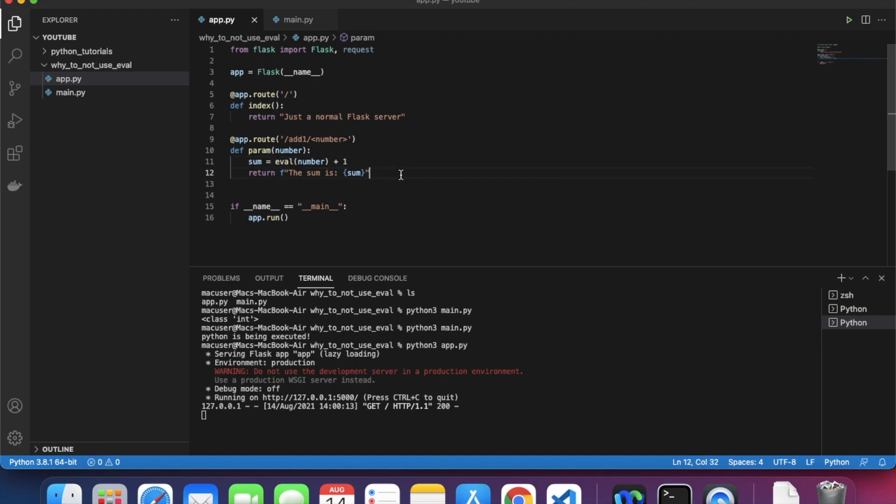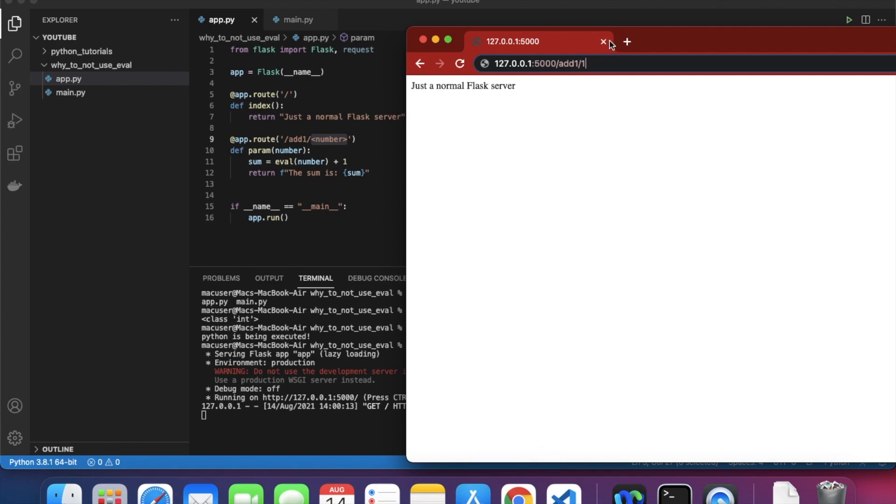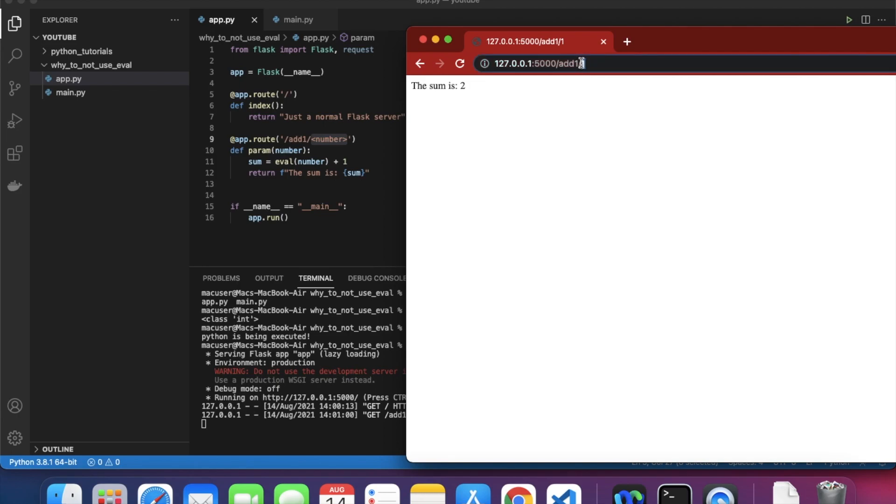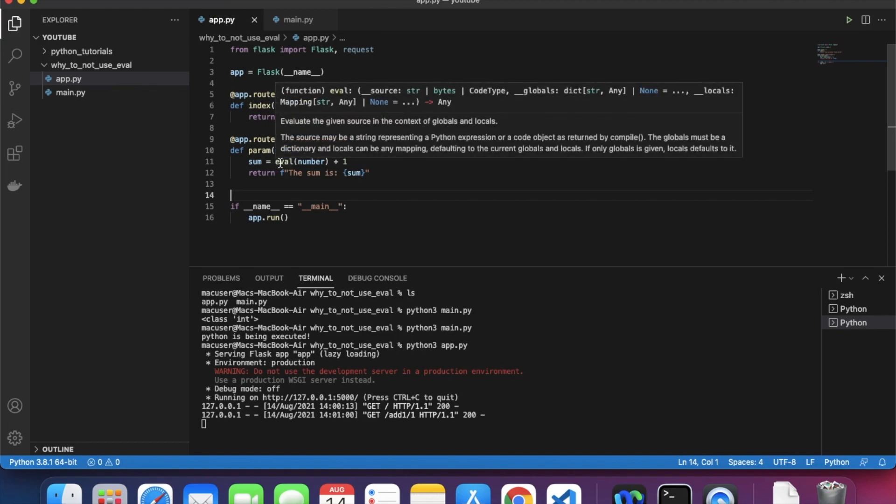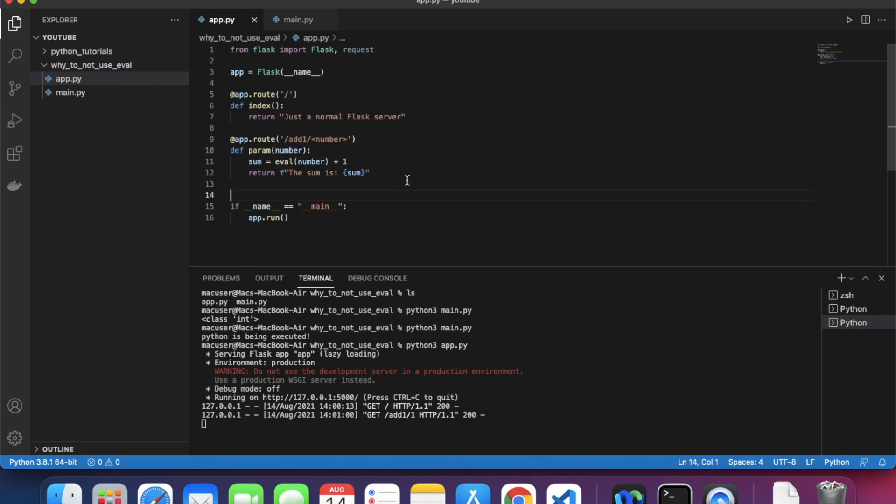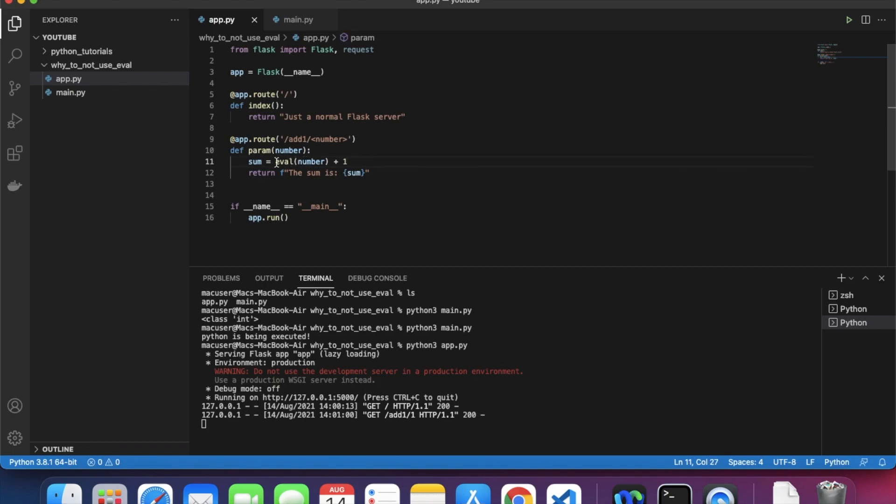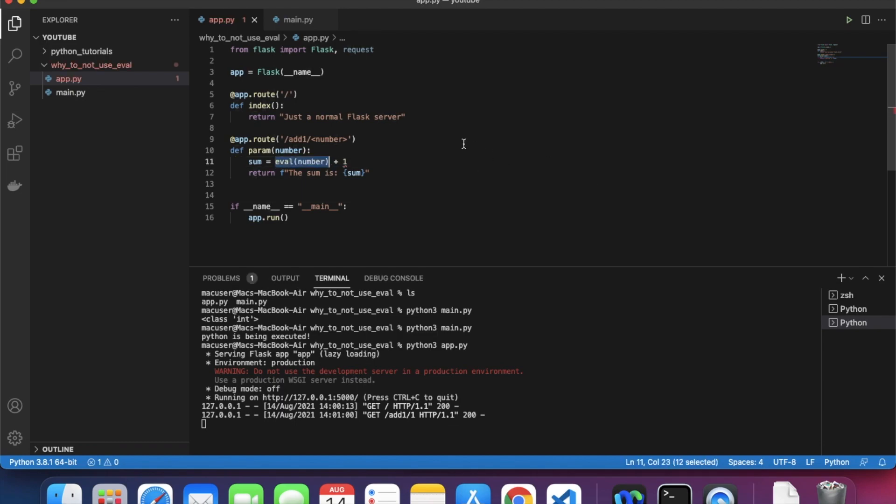Whatever number I submit gets passed into this function. And here is the spice - I'm using eval here again, oh my god. I'm using it to convert a string into an integer. Whatever I enter here gets taken in as a string, and to return the sum of whatever number it is plus one, I have to first convert it into an integer from a string.